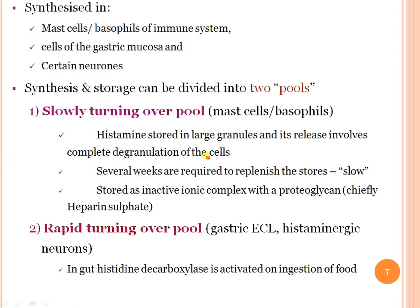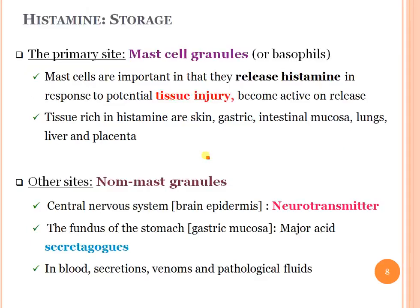Histamine is synthesized in mast cells, basophils of the immune system, cells of the gastric mucosa, and certain neurons. Synthesis and storage can be divided into two pools: a slowly turning over pool — mast cells and basophils — and a rapidly turning over pool — gastric mucosa and histaminergic neurons.